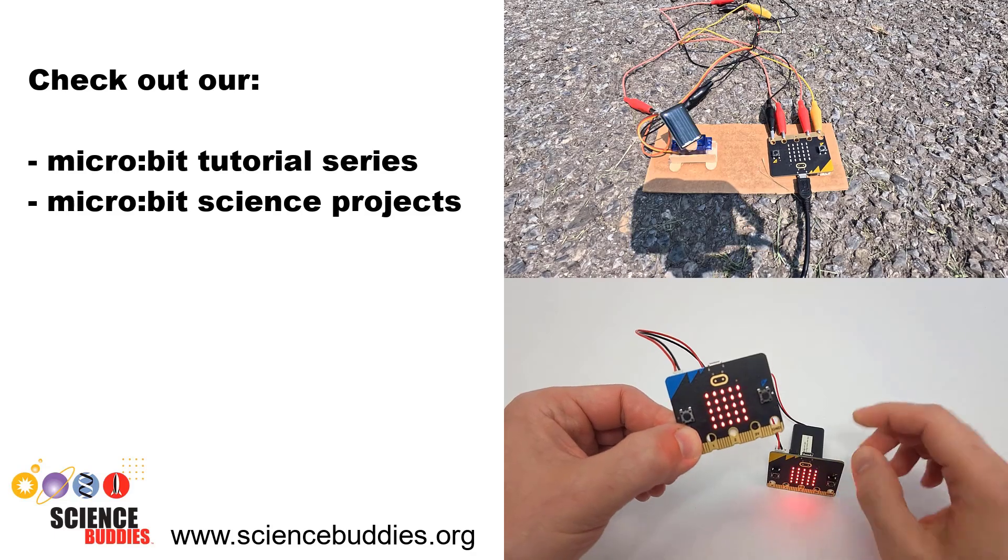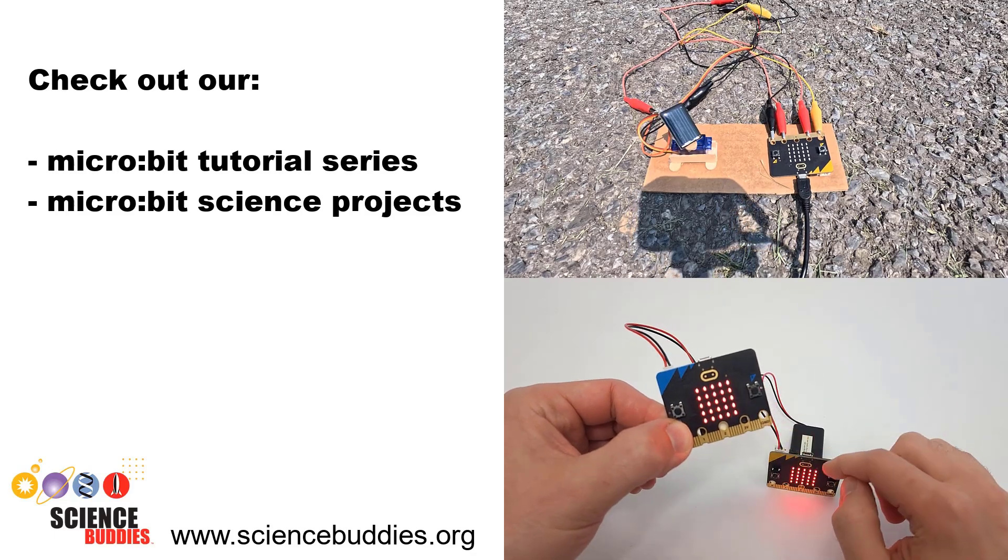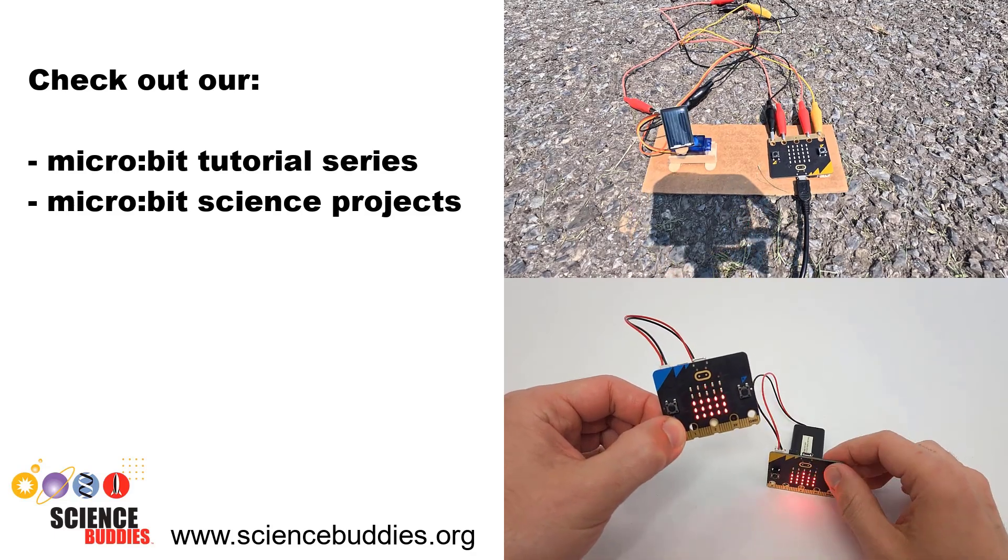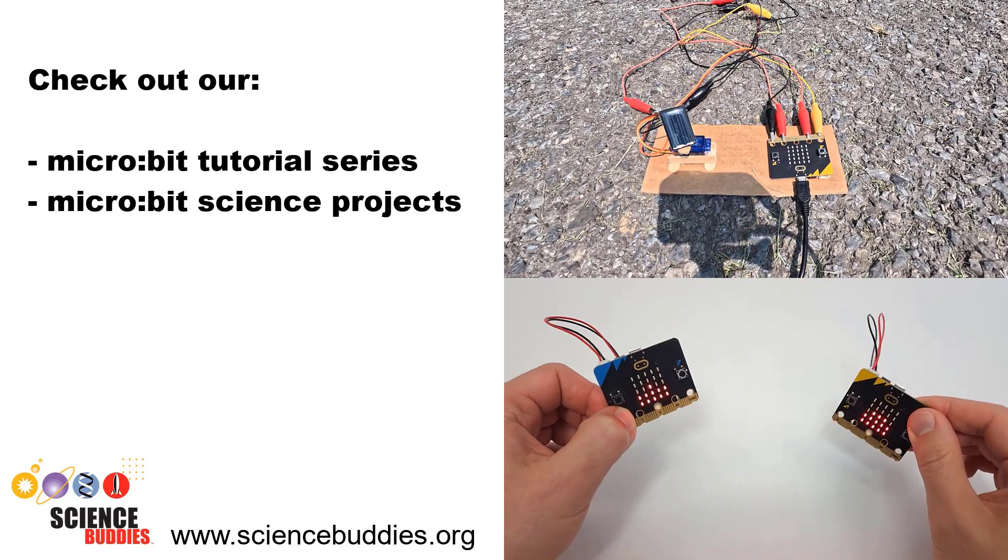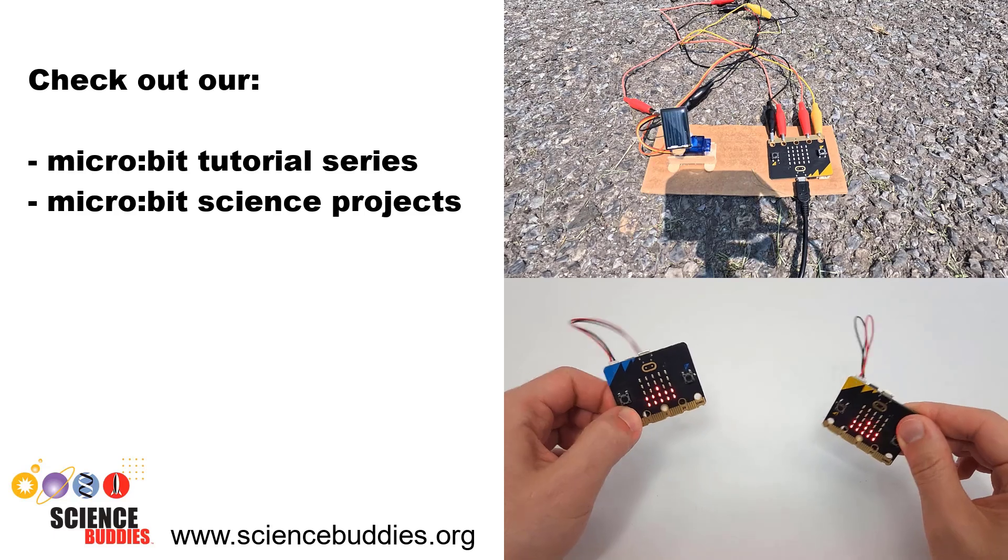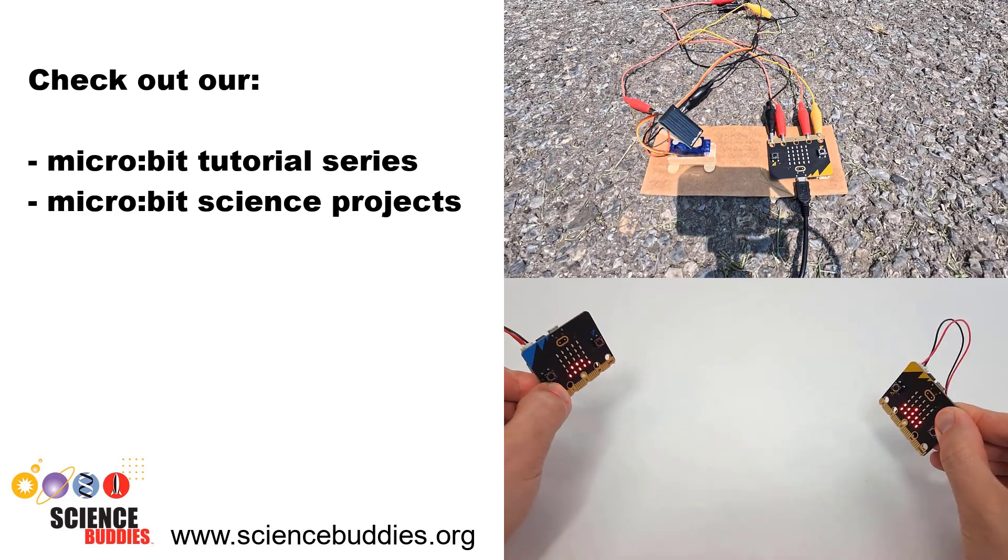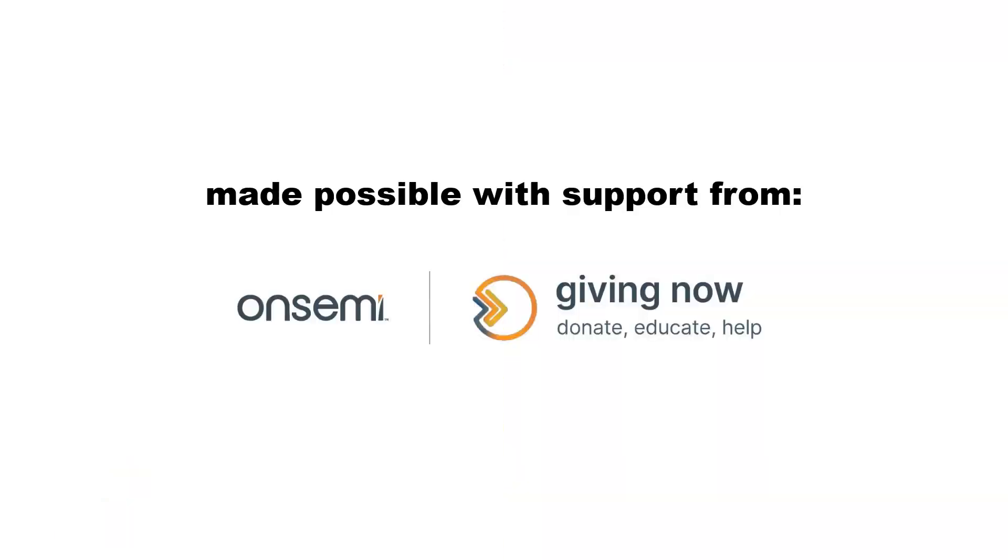For hundreds of other projects in all areas of science and engineering, check out our YouTube channel and be sure to subscribe so you never miss a new project. Thank you for helping us inspire the next generation of scientists and engineers.